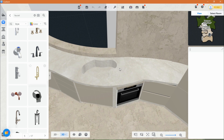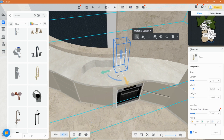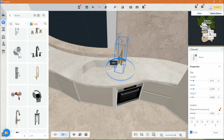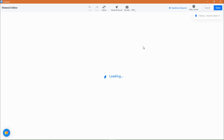In my vision, I believe copper appliances would complement this space beautifully. Therefore, I've chosen a copper tap, which I customized using the material editor.